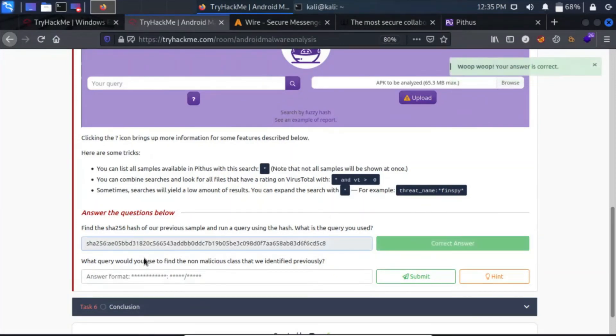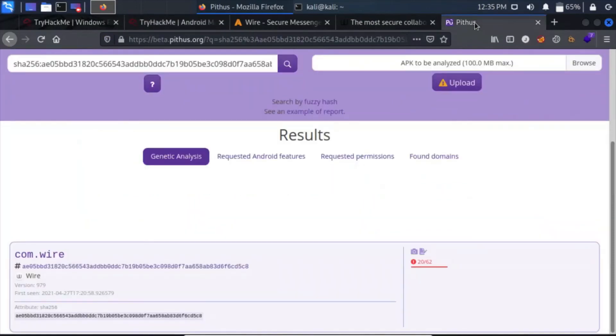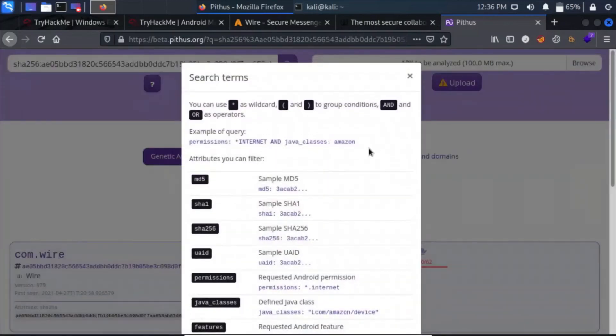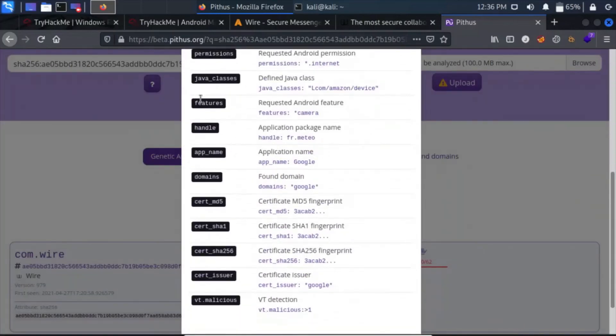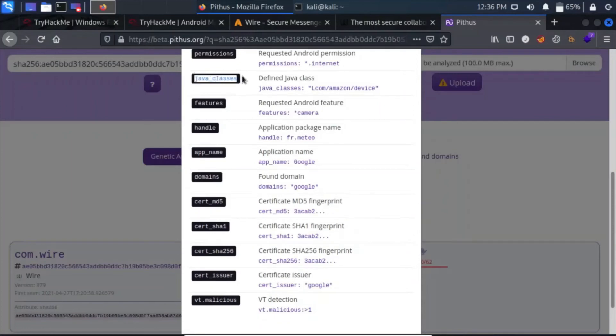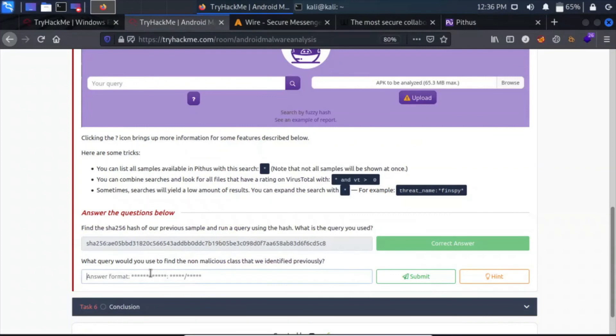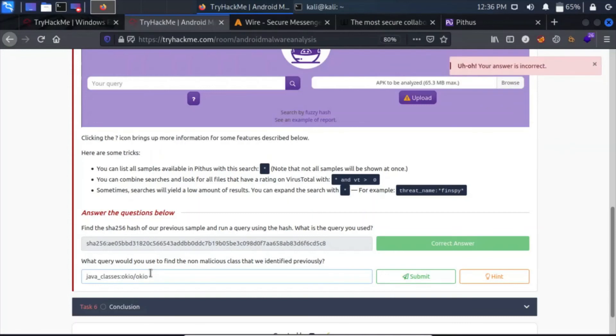What query would you use to find the non-malicious class? Actually, we know that there was a Java class which was used to access and store information, okio.java. Yes, I am right, I think. Let's go to the query option and we can see the filters. We can see that we can filter by Java classes. We know that there was a non-malicious class which was a Java class, so I guess this is the filter. Let's click on here, search, and it was okio.okio.java. Let's remove the java.